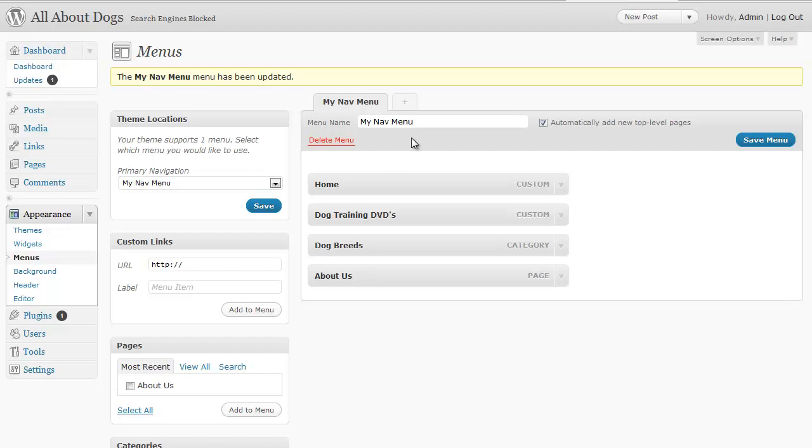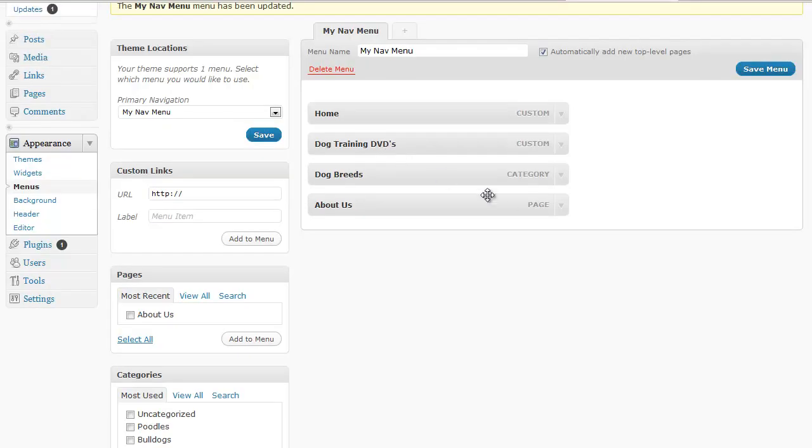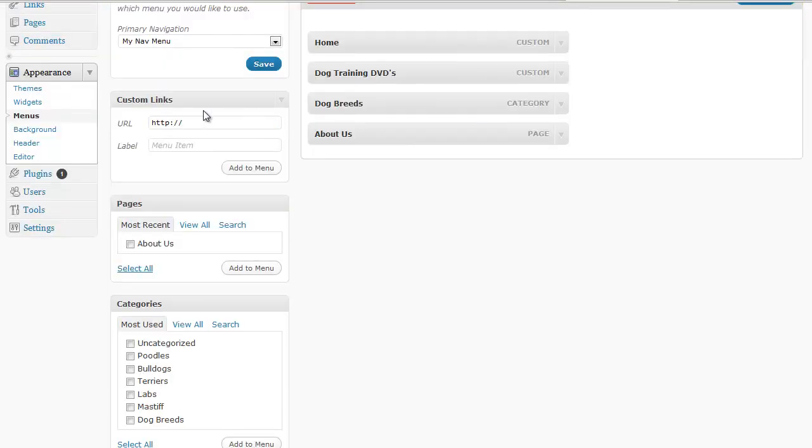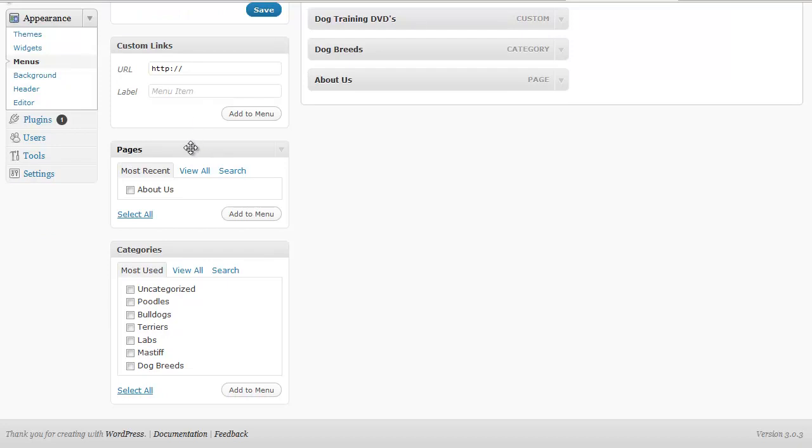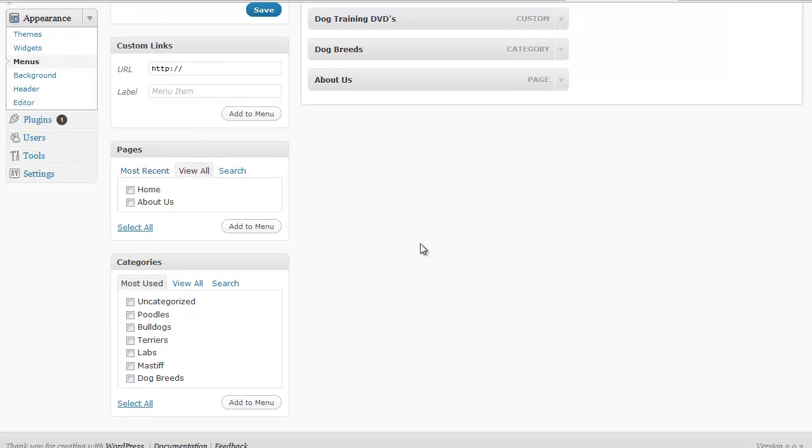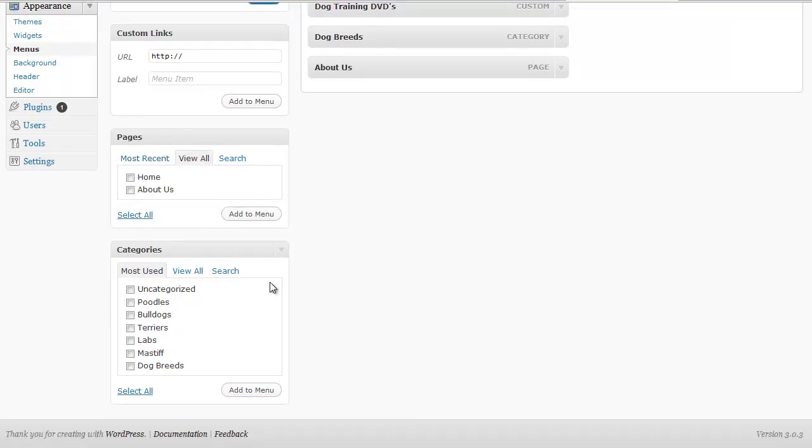So you can completely control all of your links. You can have custom links to other pages or websites. You could have links to your pages on your blog as well as your categories. You can have more than one category. If you want to add other categories you could do that.